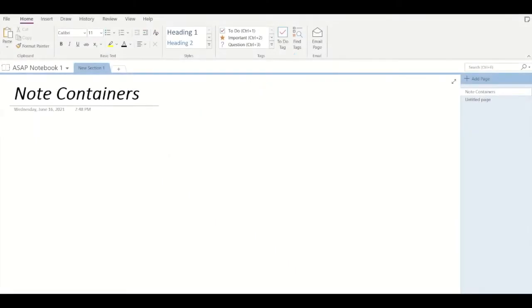Hey guys, welcome back to ASAP. In today's video we are going to take a look at Microsoft OneNote containers. In Microsoft OneNote, containers have been enabled by default, but in case you want to know how to enable and disable them, I will show you how.